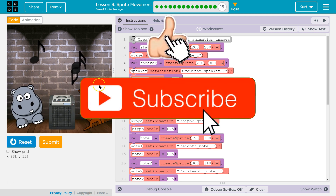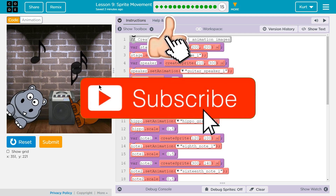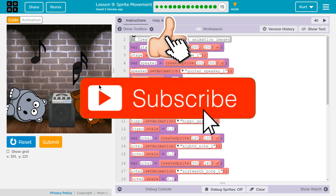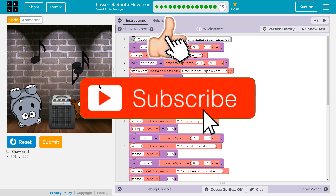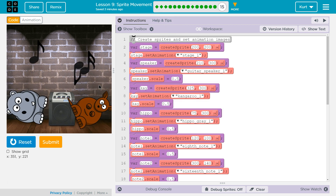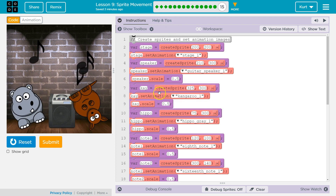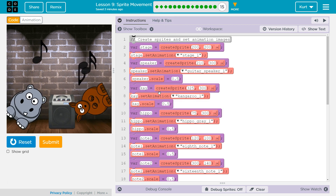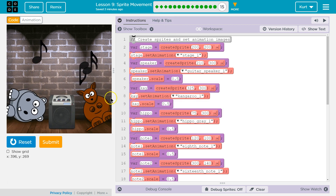What is a kangaroo's favorite music? Hip-hop! I think finding jokes is the best way to do these projects.